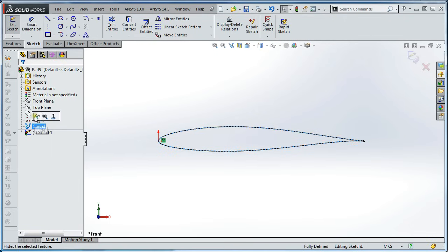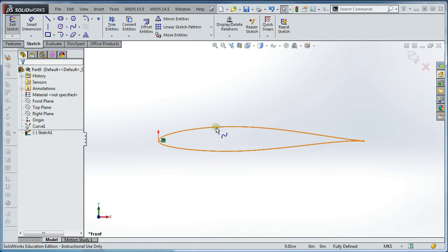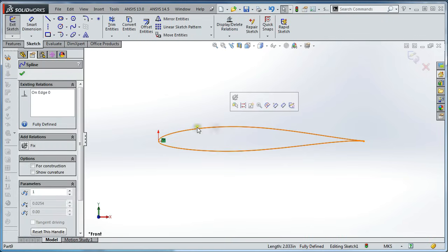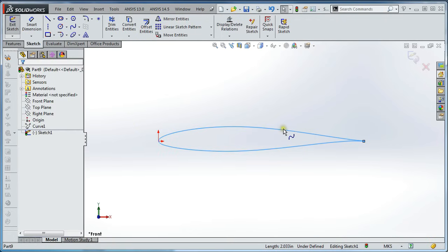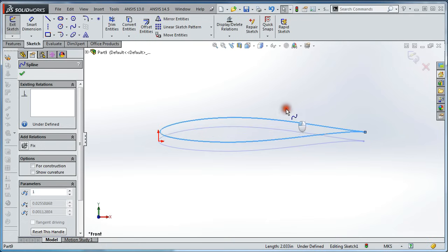Now hide the curve to make it less confusing. And then select your curve copy. Delete the edge constraint. And move it a bit out of the way.